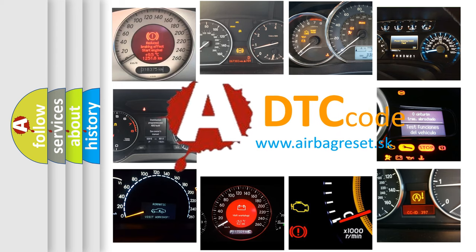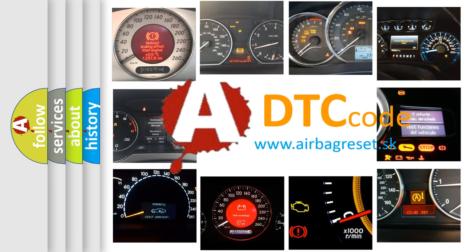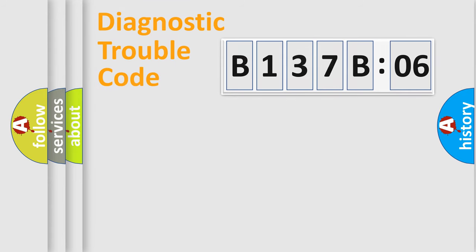What does B137B06 mean, or how to correct this fault? Today we will find answers to these questions together.